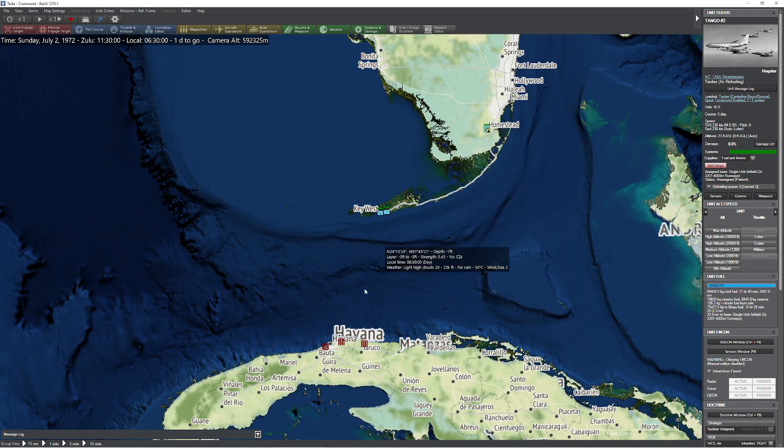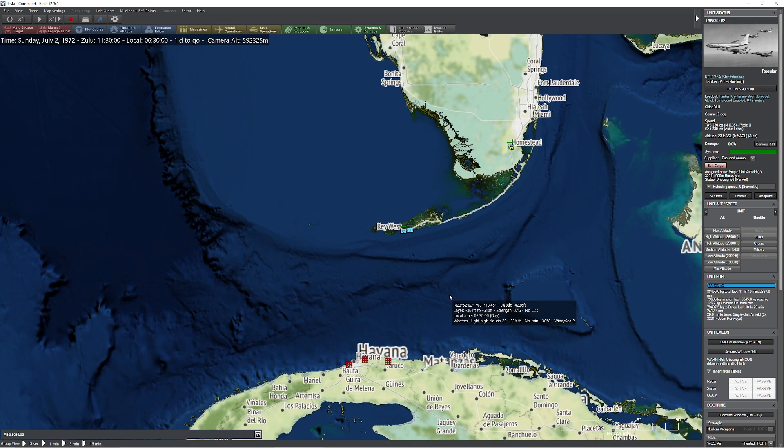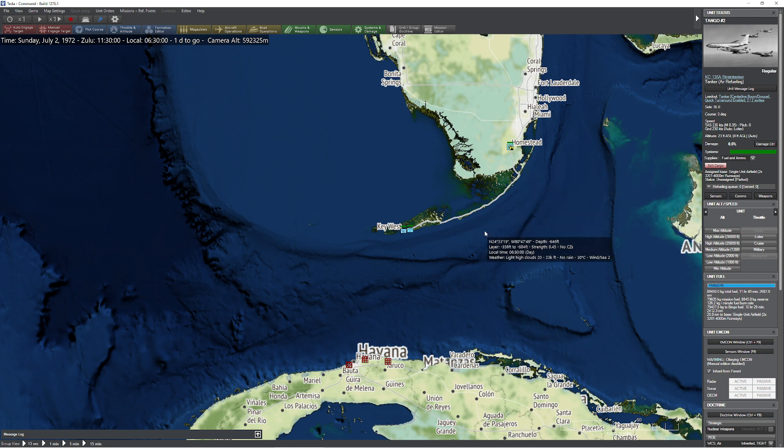It's not nearly as scary as it looks, and I'll kind of walk you through my workflow in a pretty typical strike scenario. So here we are in the tip of Florida down here, and down here we're going to be striking Havana, because why not? It's there.